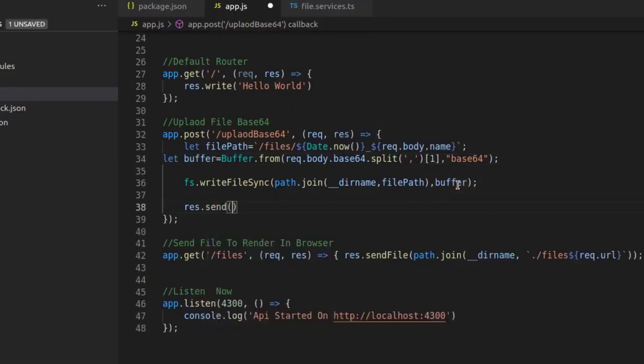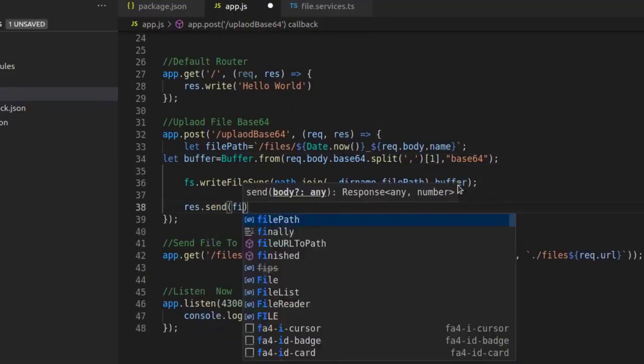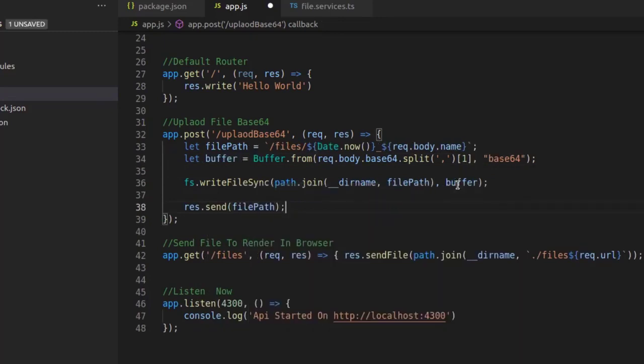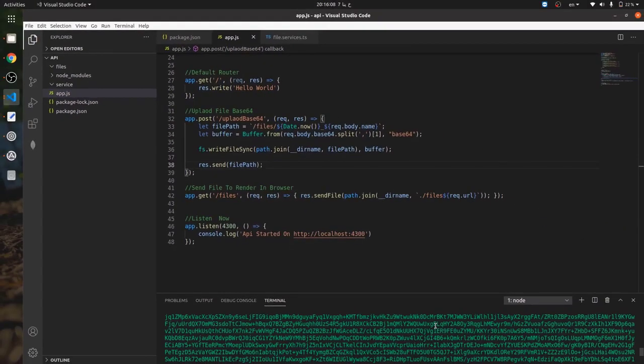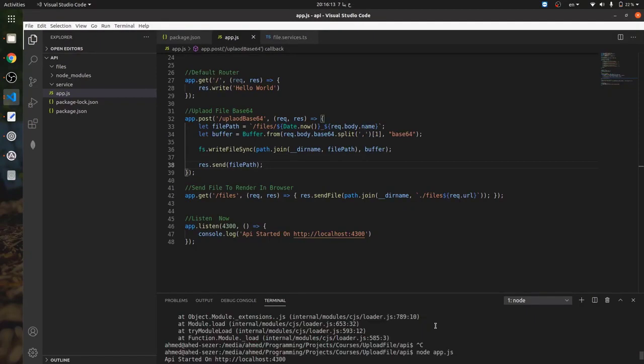Now I will use response.json to return the file path to the front end to open in the browser. Now I will start the Node.js app.